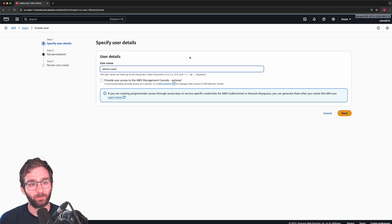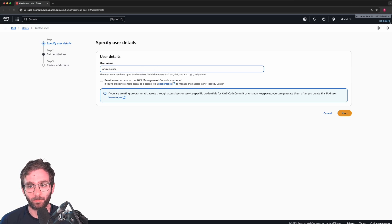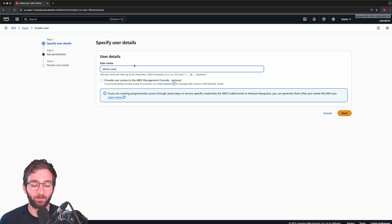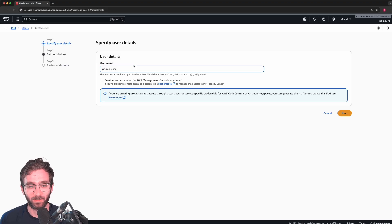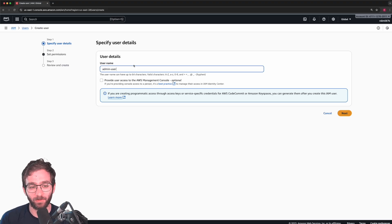So what would separate an admin user from a root account? Well, an admin user can't close the account and cannot change root account settings. So it adds an extra layer of safety.